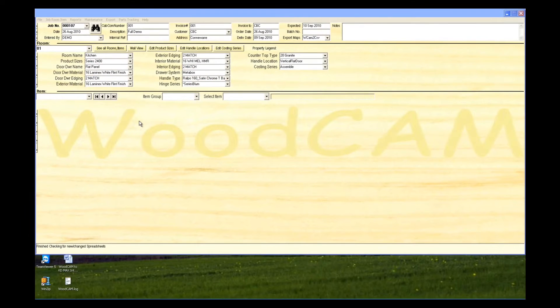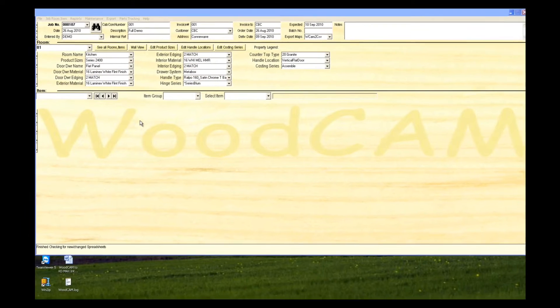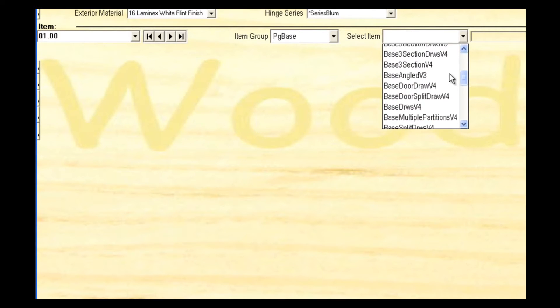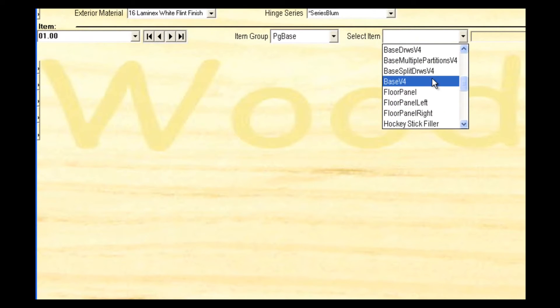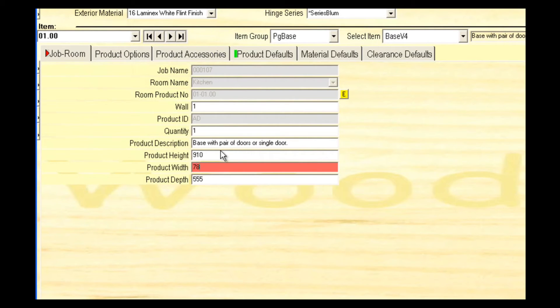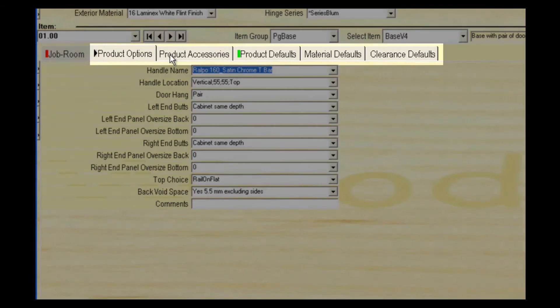Now we're going to enter a base cabinet. Select add item from the menu arrows on the left. Select the item group, then select the cabinet type from the drop-down list. Product height is the height to the top of the bench top. Product width is the overall carcass width. And depth is the carcass depth.